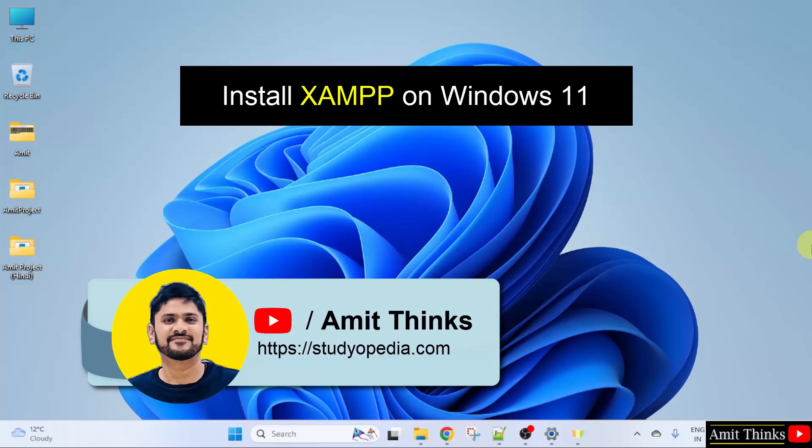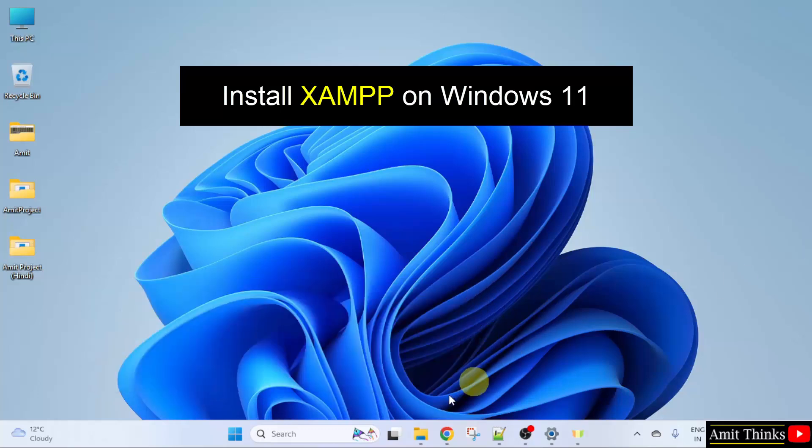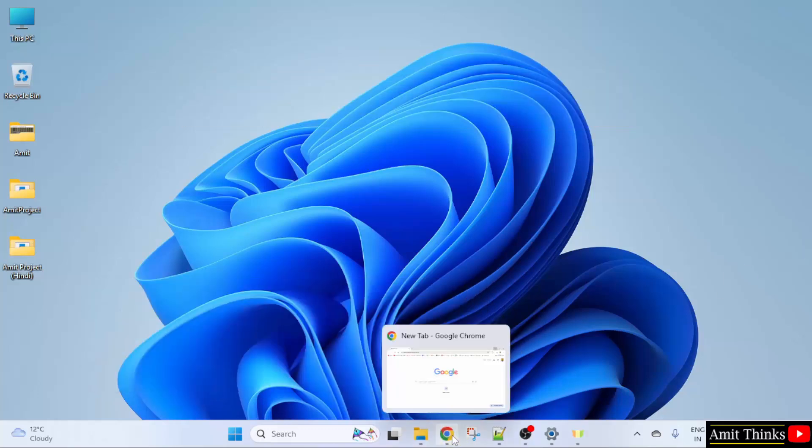In this video, we will learn how to install the current XAMPP version on Windows 11. So, let us start.